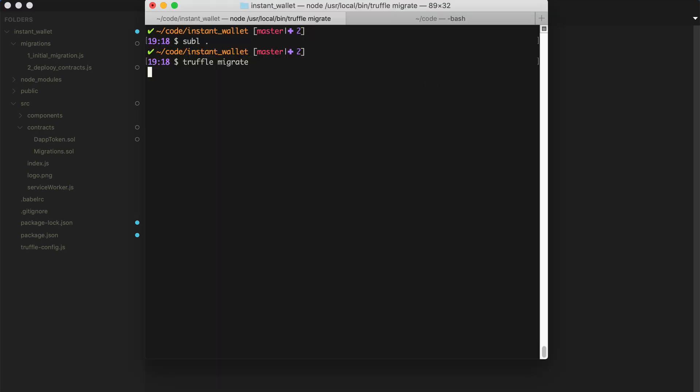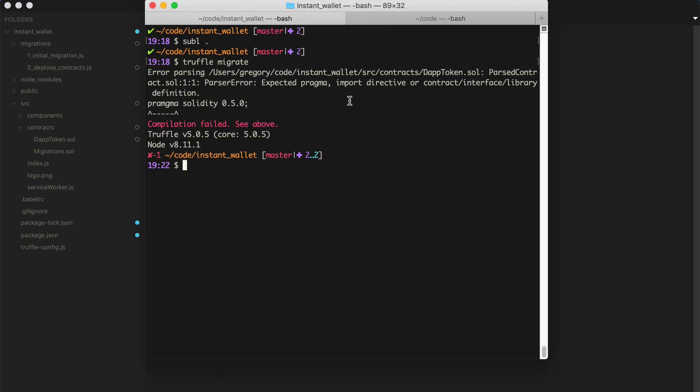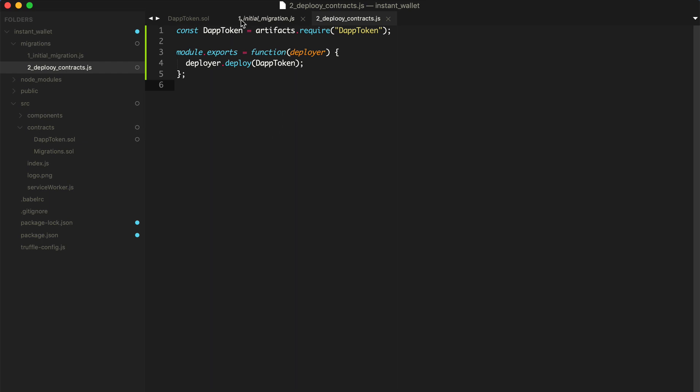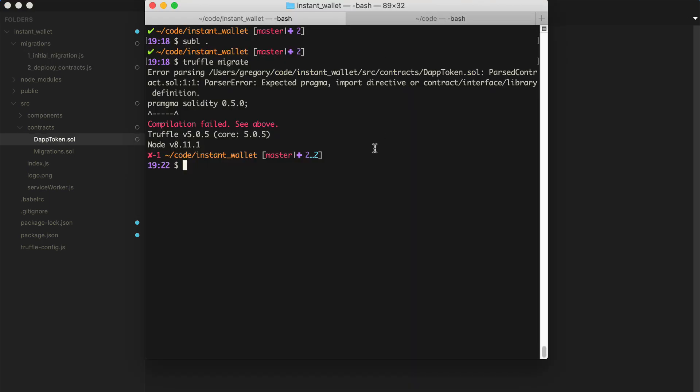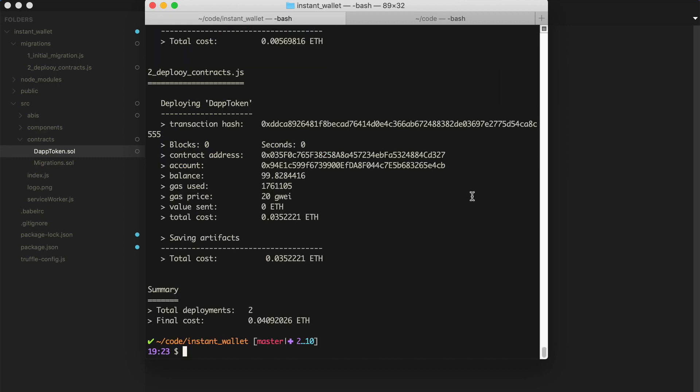And now we can run truffle migrate. It looks like I had a little syntax error here in the token. So let's say pragma solidity truffle migrate. All right. It worked.